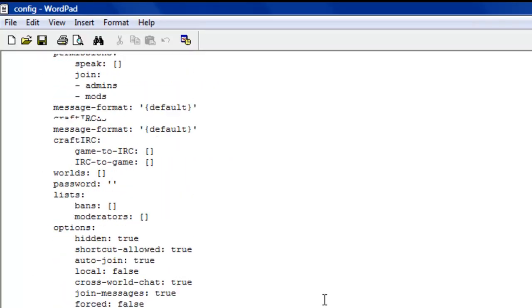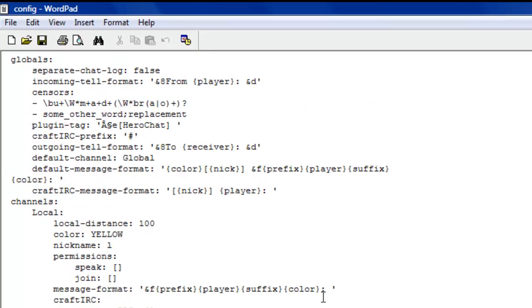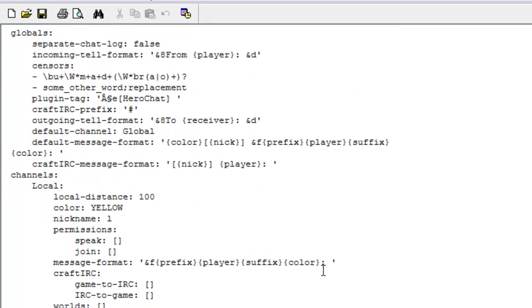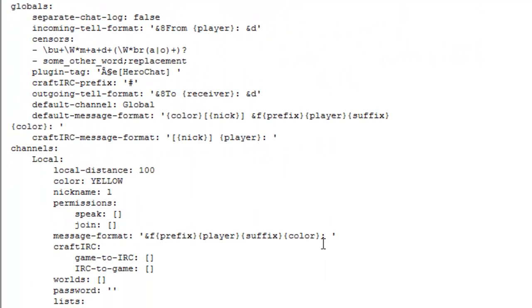It is a config.yml, so when you're editing it be careful not to mess up any of the spaces, otherwise it won't work — I'll link you to a YAML parser online which checks if you've done it right or not. Basically what this config does is it sorts all of the channels out that have been created, and these are just the default ones.